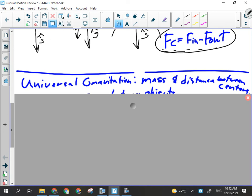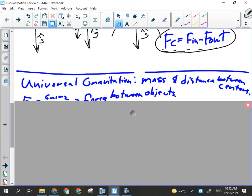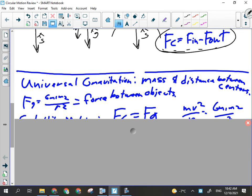Then we moved on to the last third of the unit: gravitation, satellites, and gravity fields. Universal gravitation is affected by the masses involved linearly and by the distance between centers inversely squared. If you double the mass, you double the force of gravity. If you double the separation distance, the force of gravity decreases by a factor of four. The force of gravity between two objects is mutual — there are a couple of multiple choice questions about that. The formula is FG = Gm₁m₂/r².